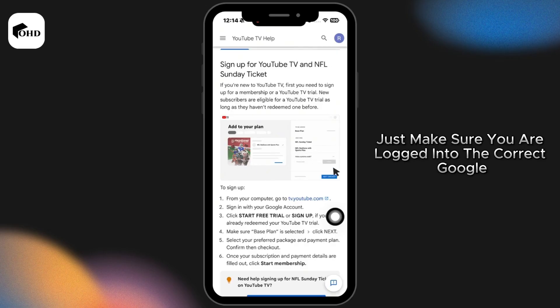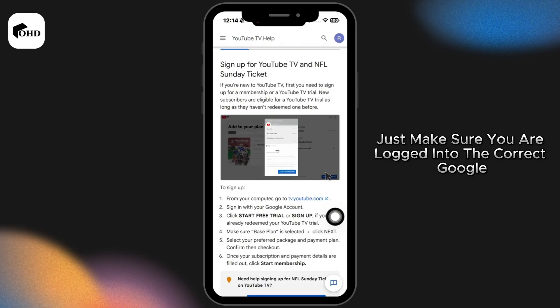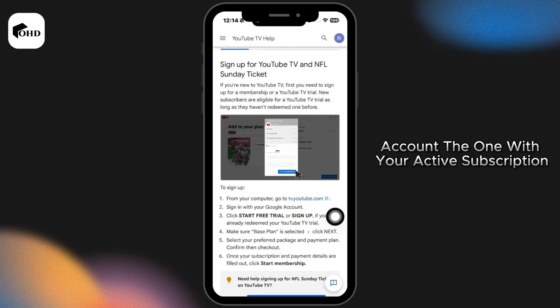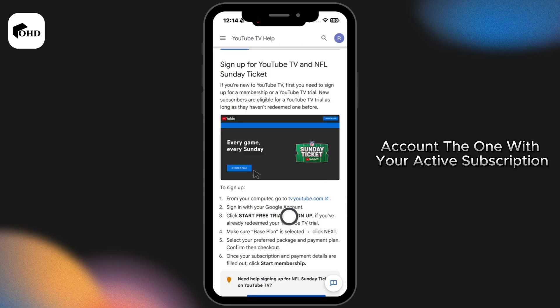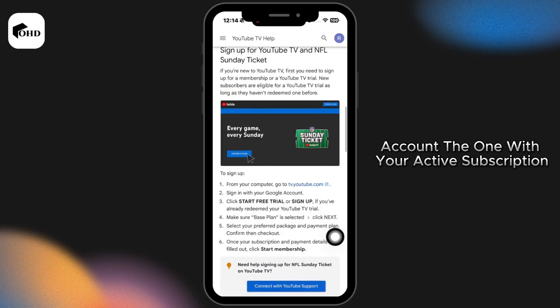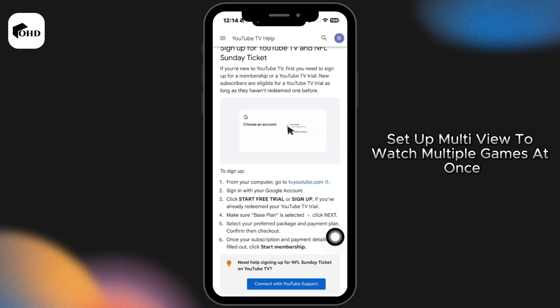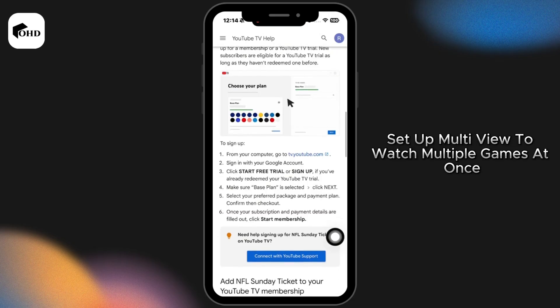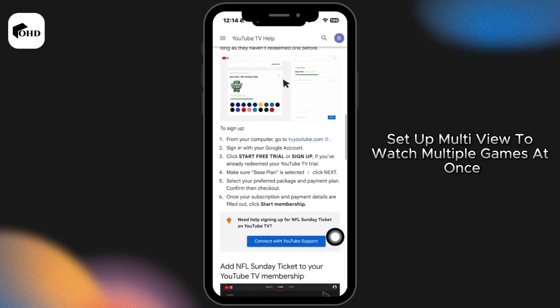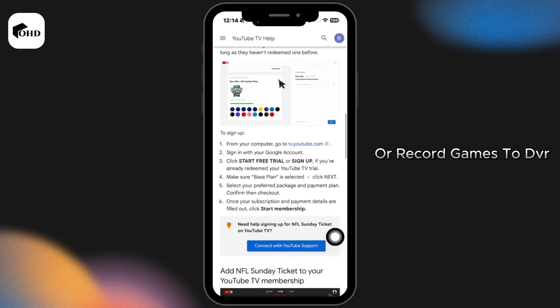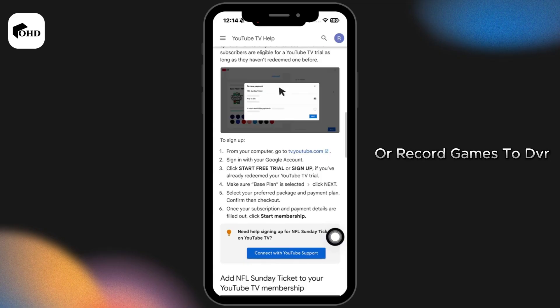Just make sure you are logged into the correct Google account, the one with your active subscription. From here you can choose your game, set up multi-view to watch multiple games at once, or record games to DVR.